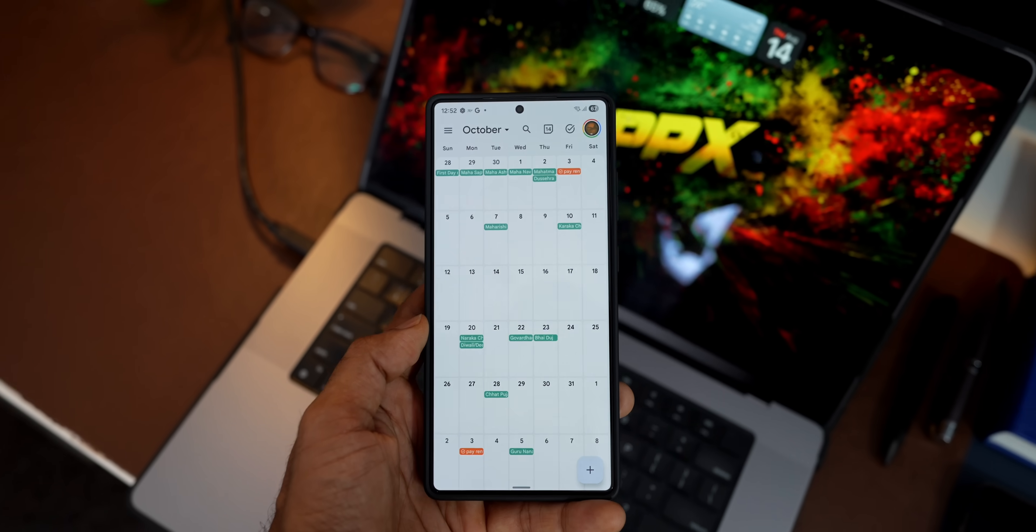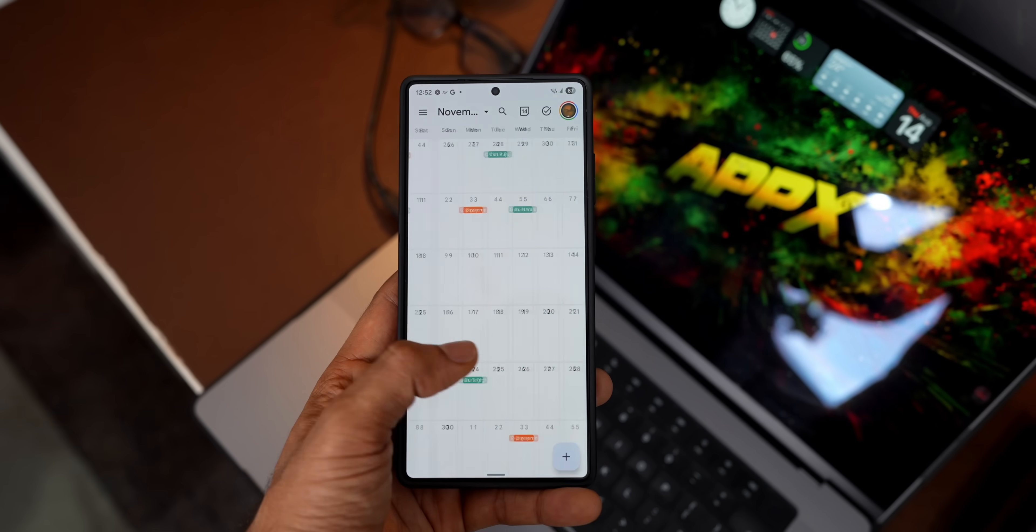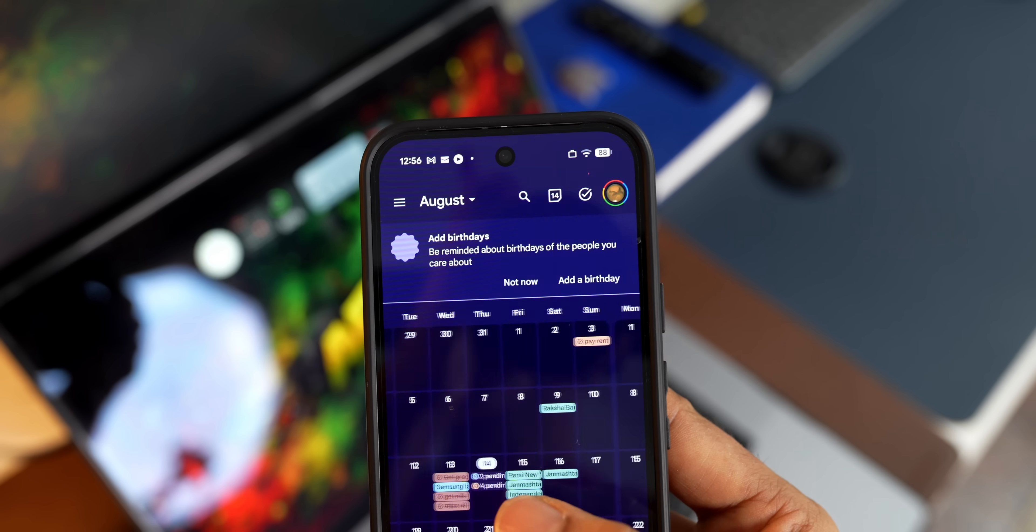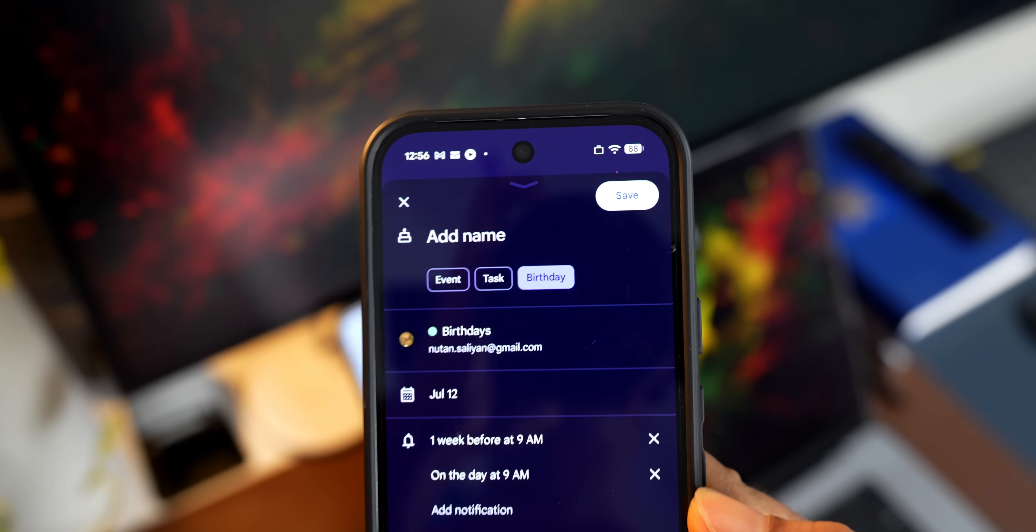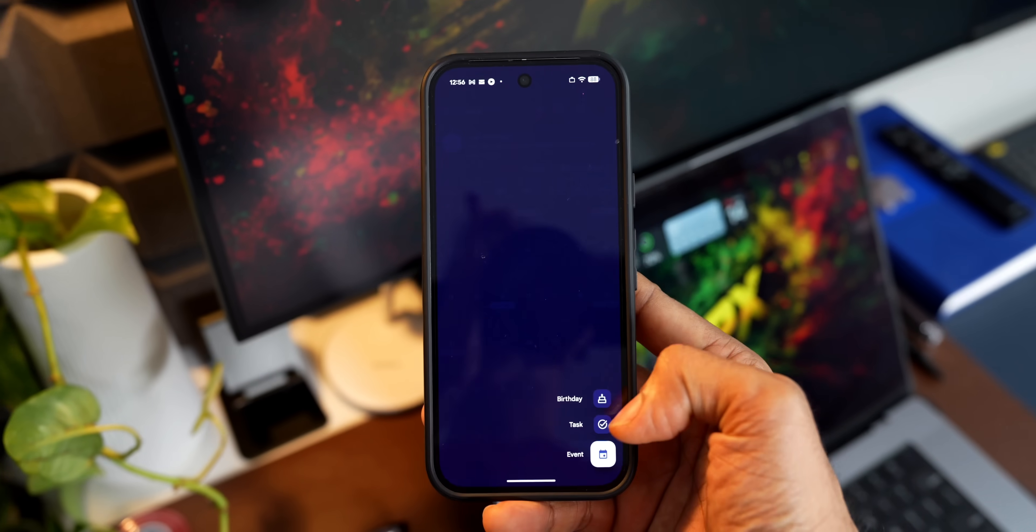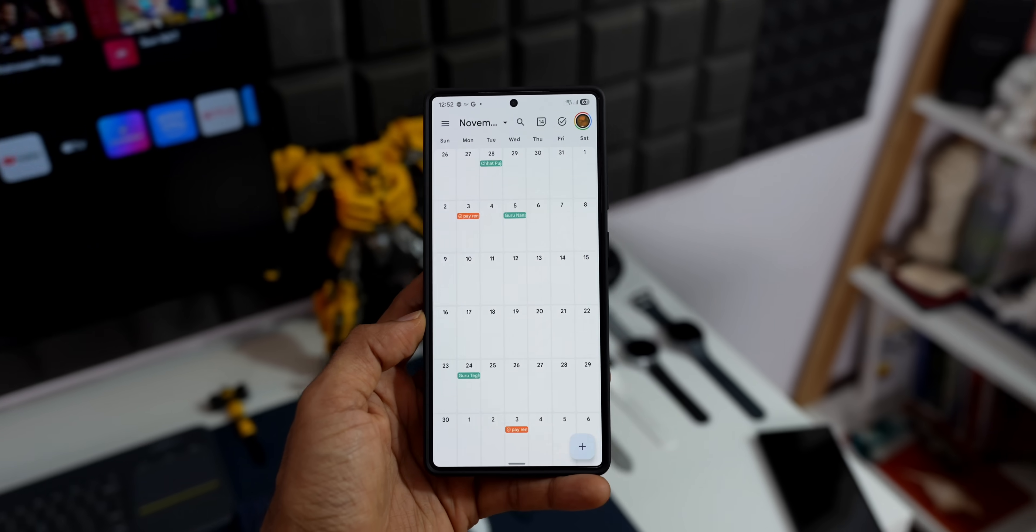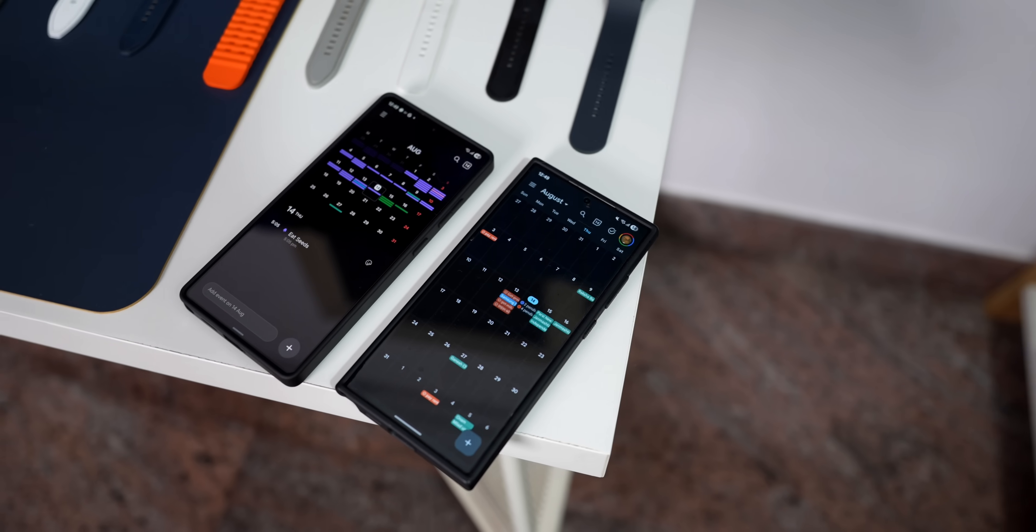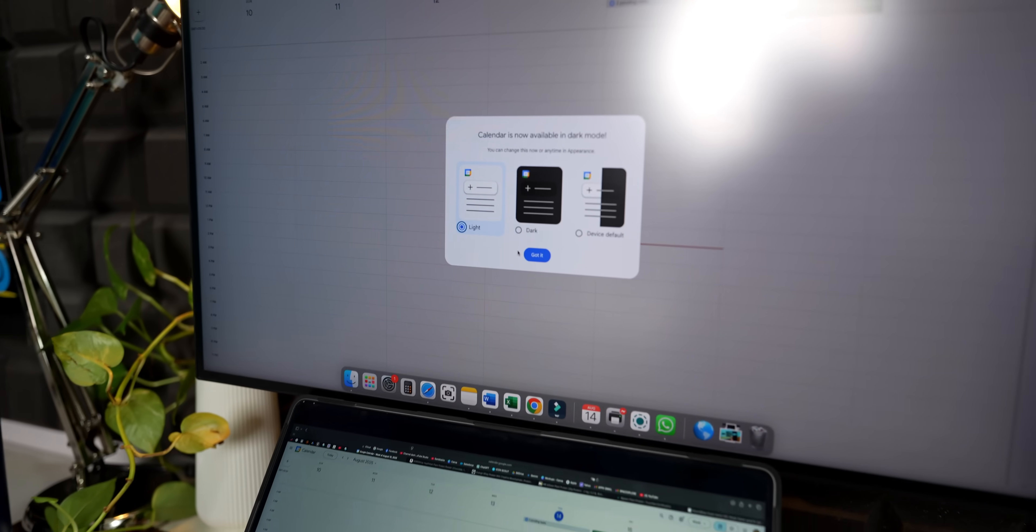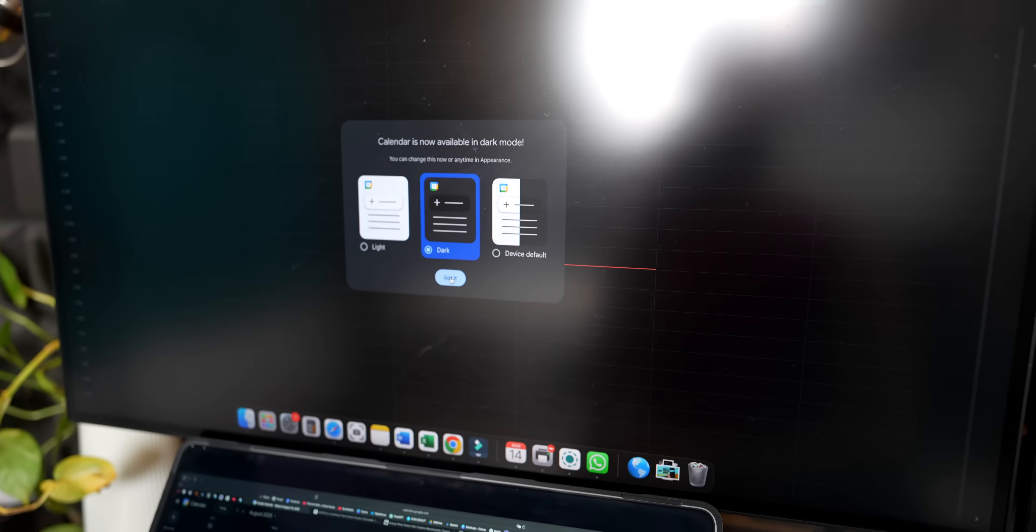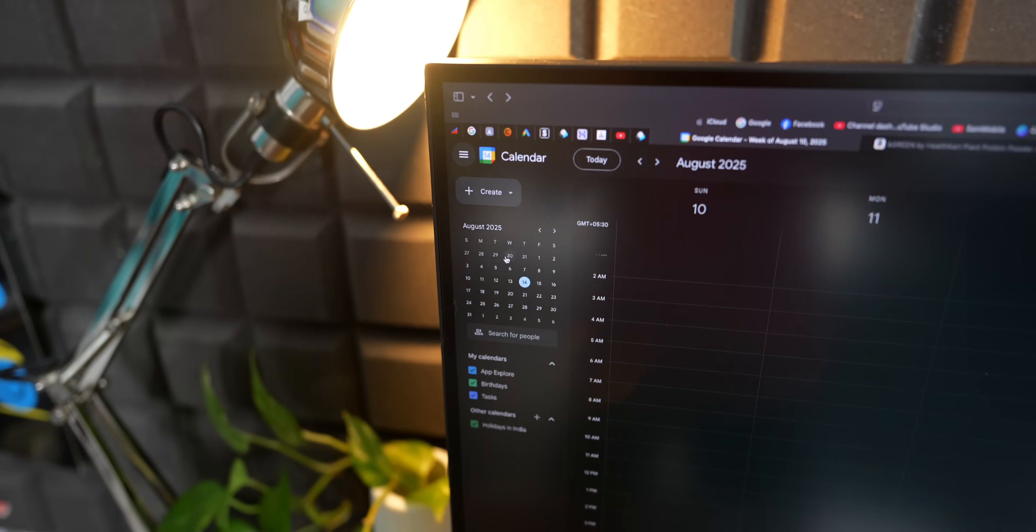Now last but certainly not least, let's talk about privacy, data storage, and security. This is a big one for many people. Google Calendar, by default, doesn't offer end-to-end encryption for your event data. This means Google can technically access your event details like titles and descriptions. And while they say they don't use it for ads, they do analyze it to improve features. Your data is encrypted when it's moving around and when it's stored, but Google holds the encryption keys. They can also be legally compelled to share your data with third parties, including law enforcement. For Google Workspace users, there is client-side encryption, but it has limitations and needs to be enabled by an administrator.